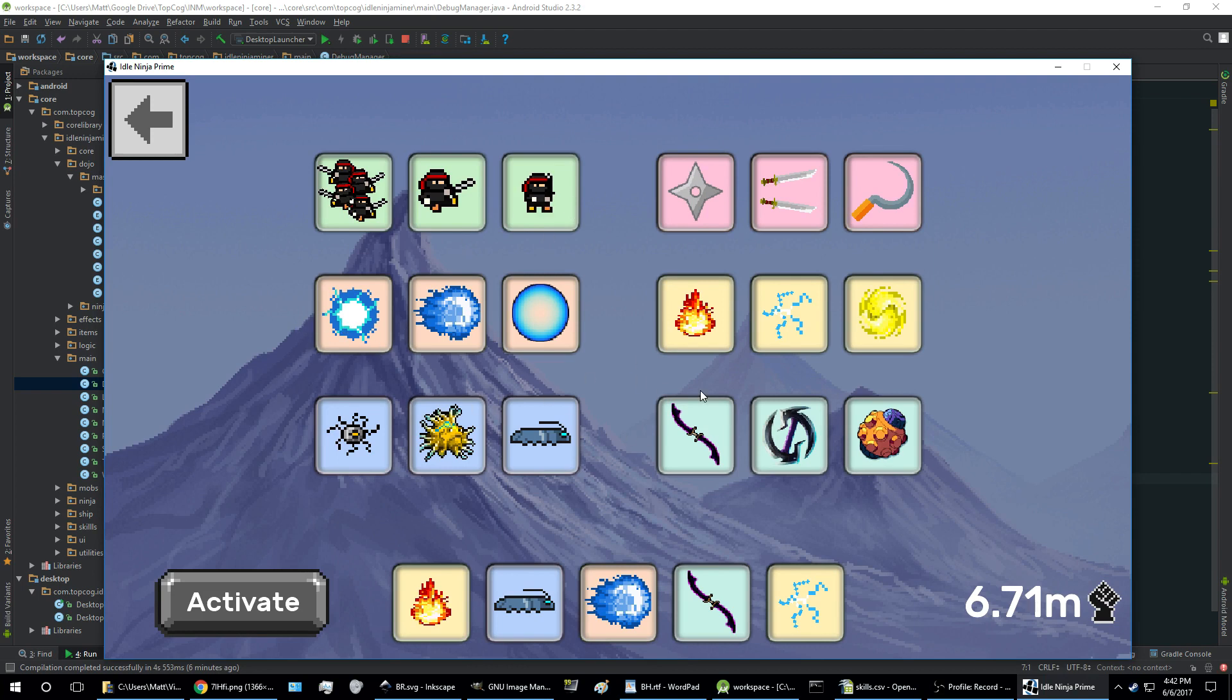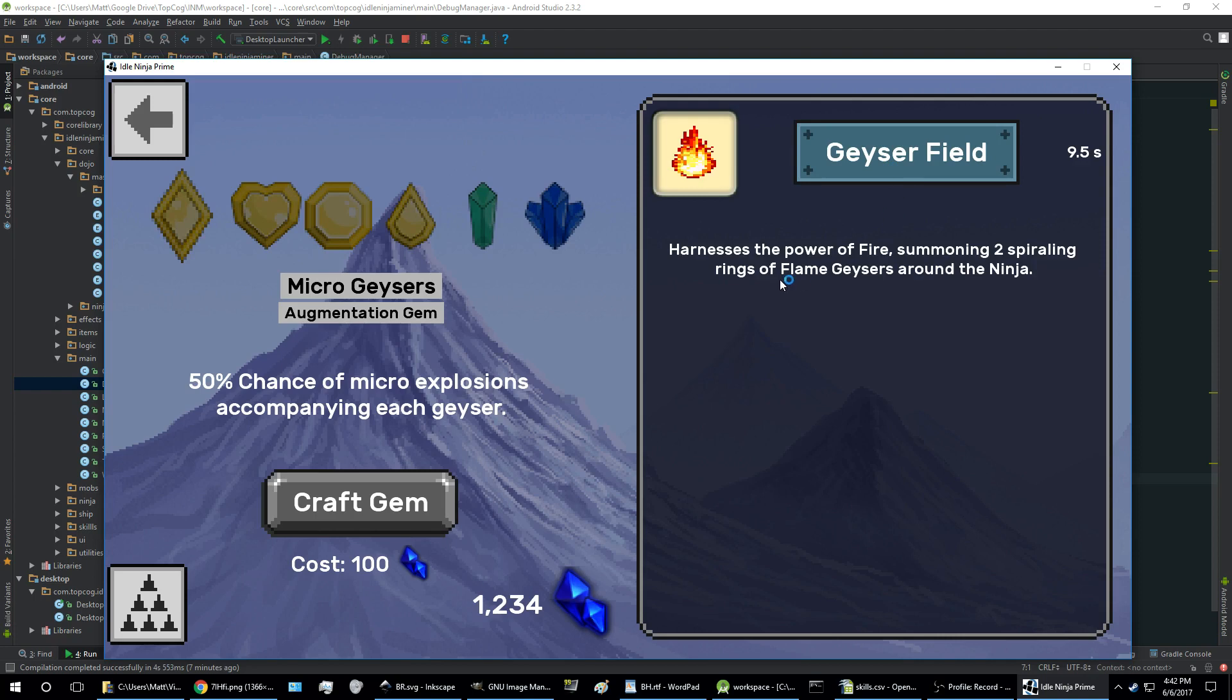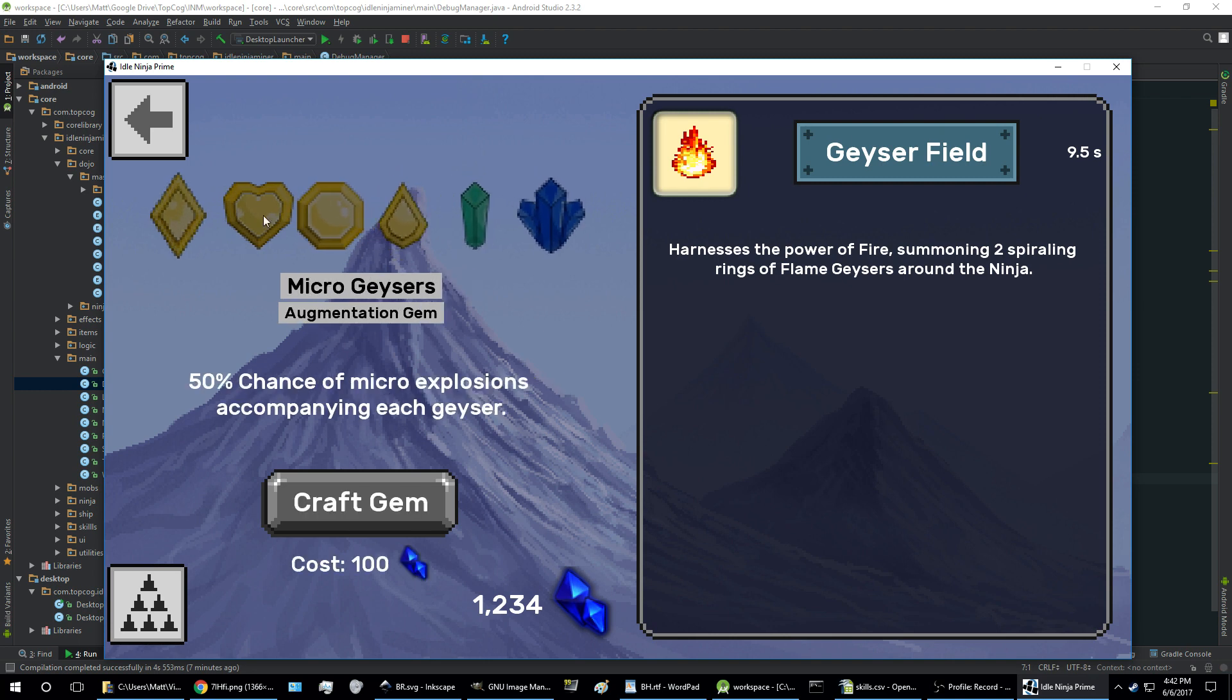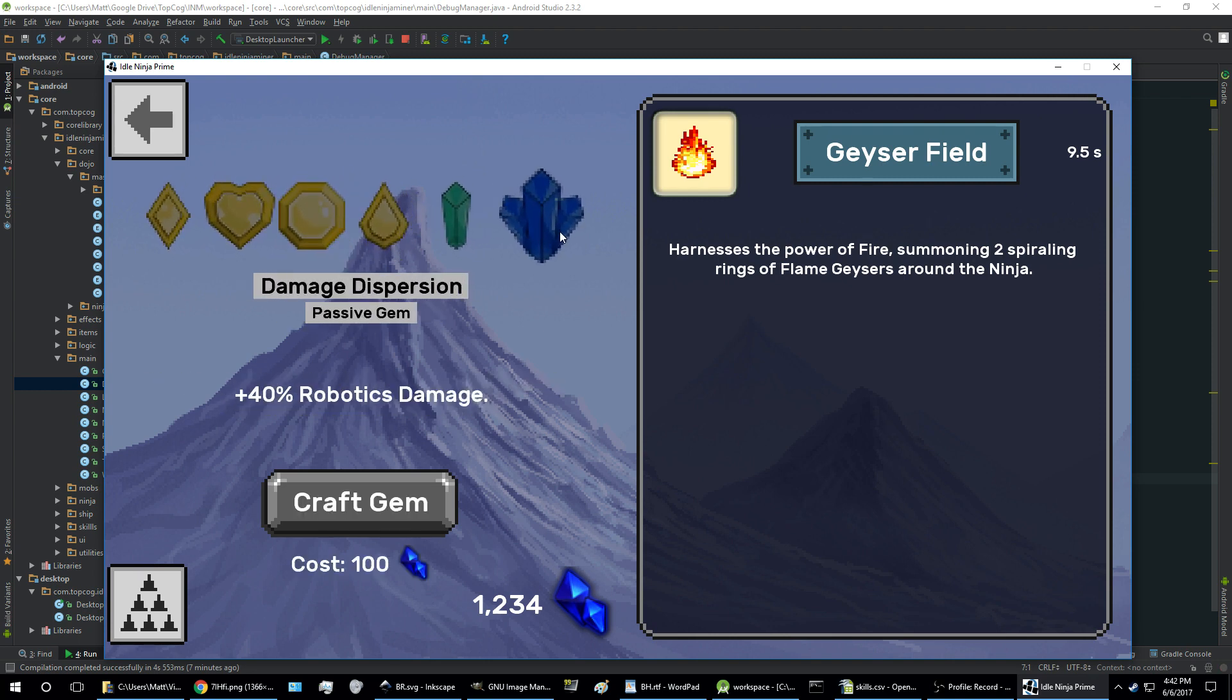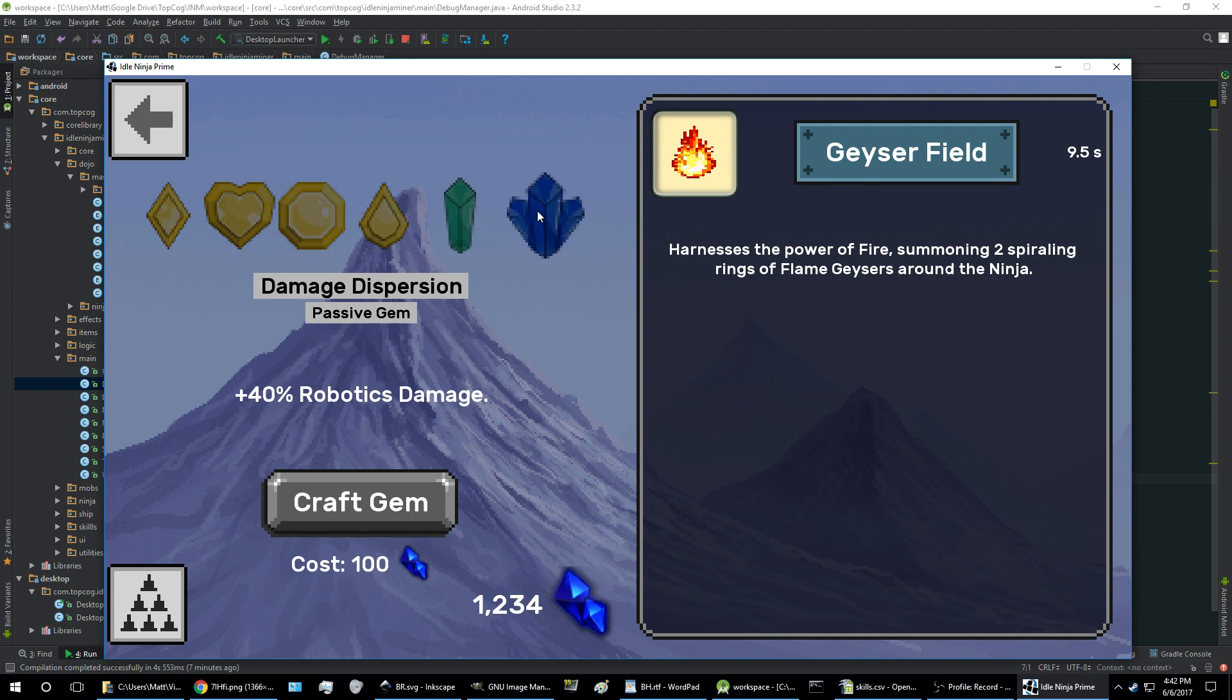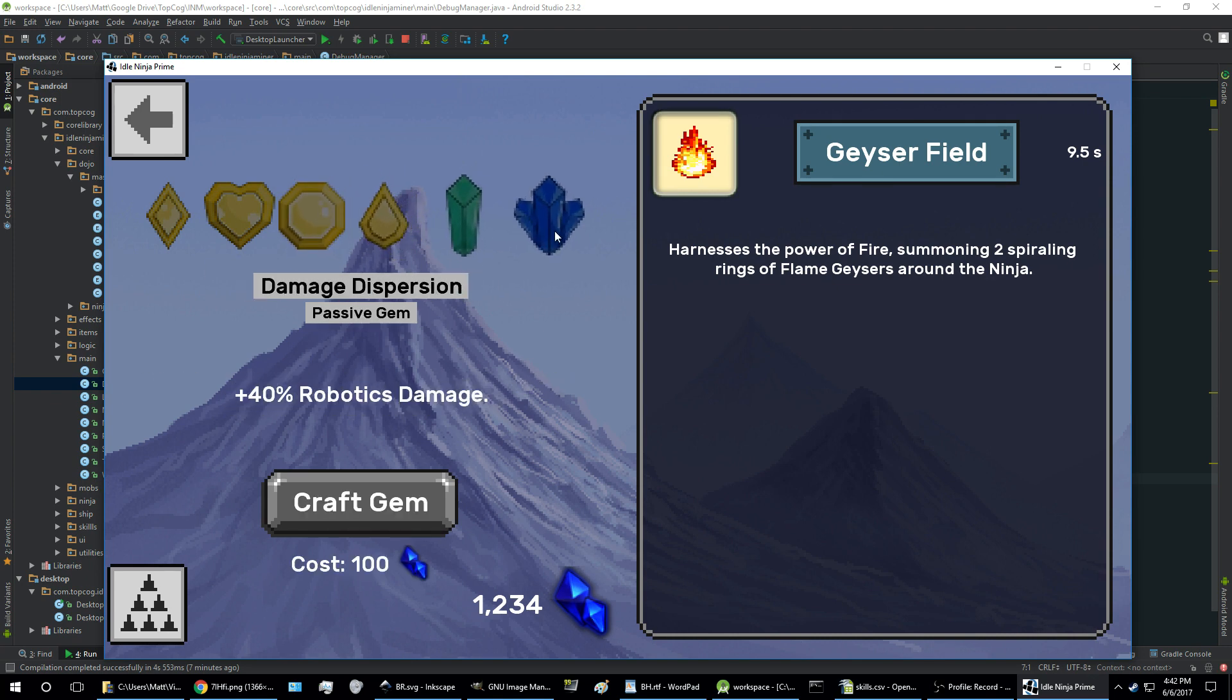Let's take a look at one of these. How about the geyser field? So this is the in-depth skill screen. On the right you've got the icon, the cooldown, the skill name, and short scale description.